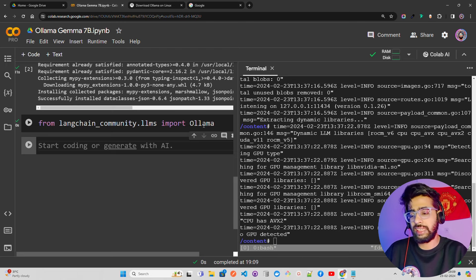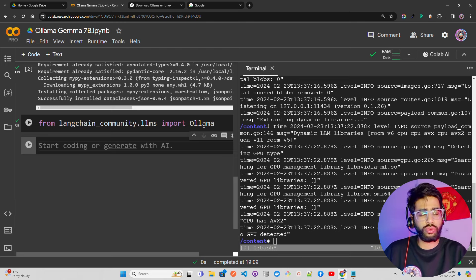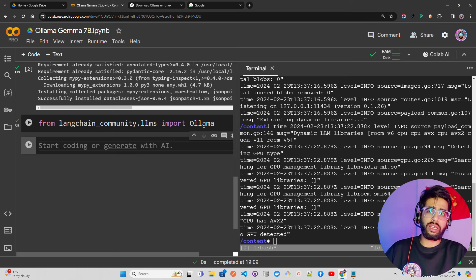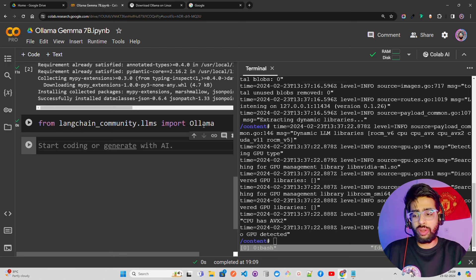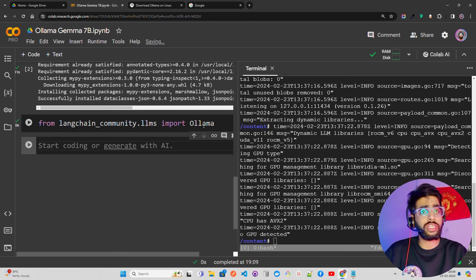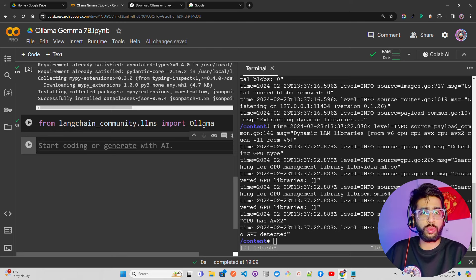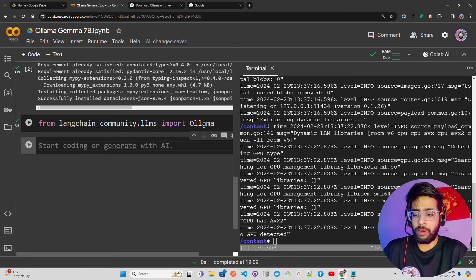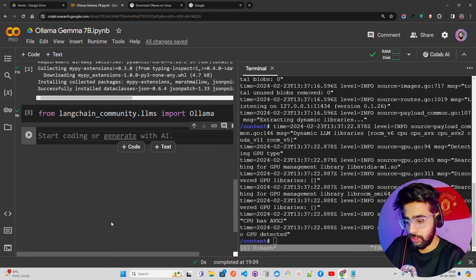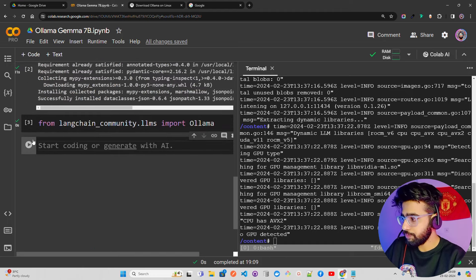LangChain supports many tools for local LLM inference: CTransformers, llama.cpp, Kobold, and Ollama. There are also desktop UI tools like LM Studio which you can download and use on your machine, but you can't build a production system with those — whereas with Ollama and LangChain you can build proper pipelines.